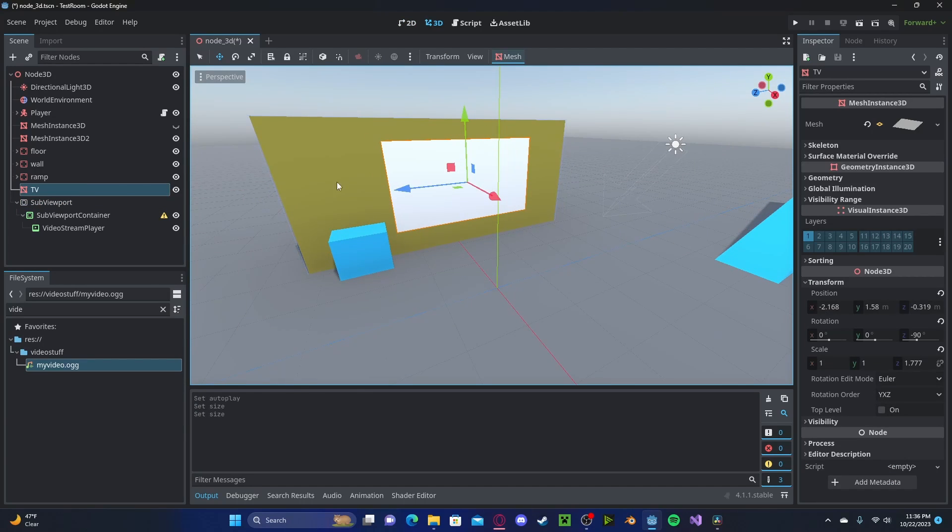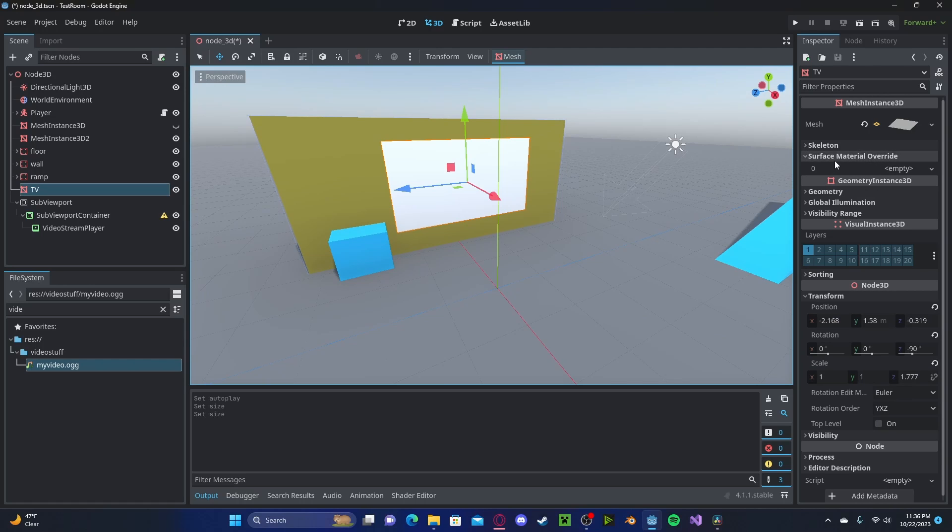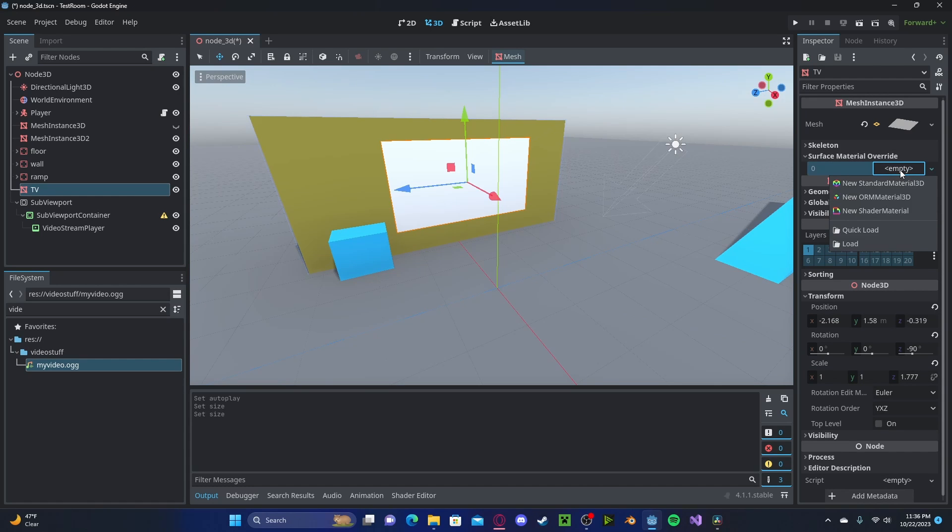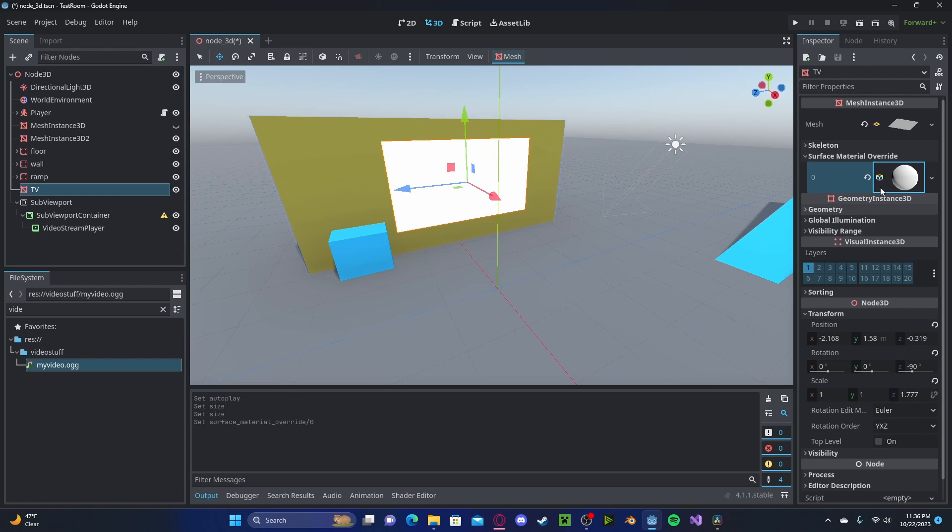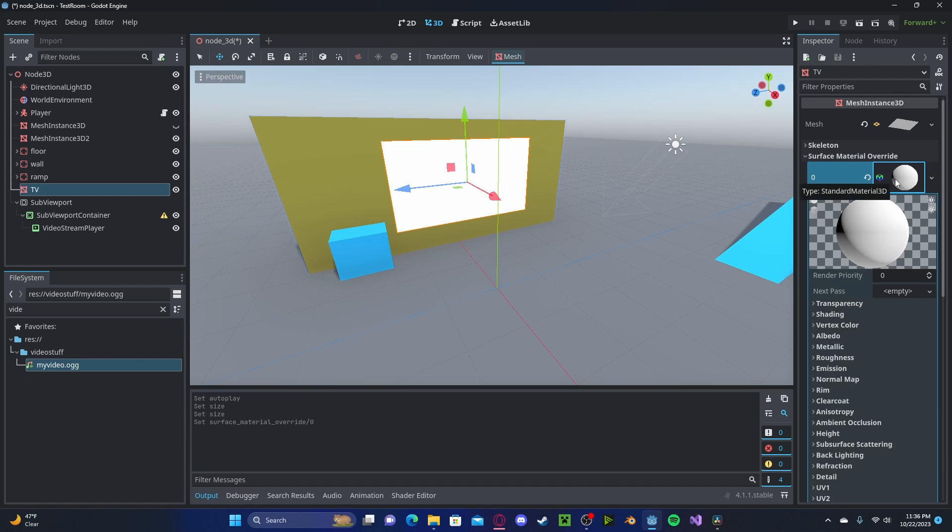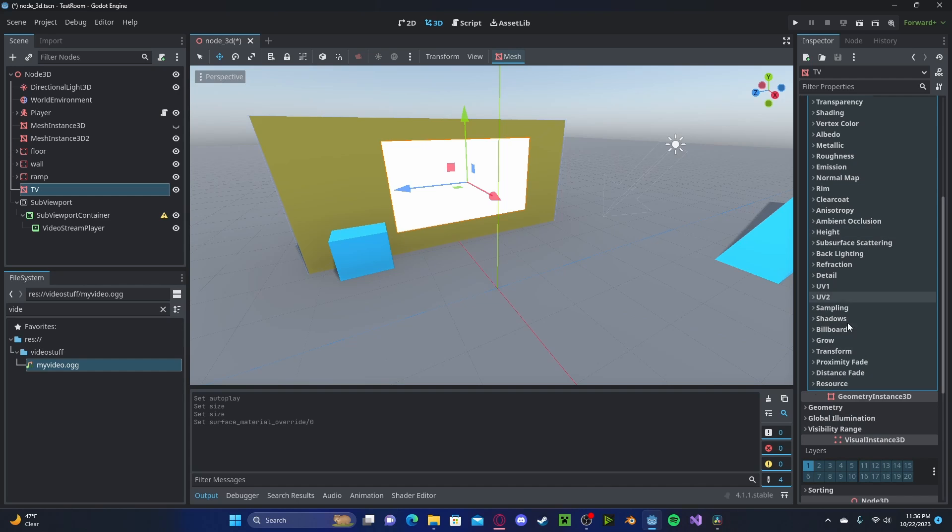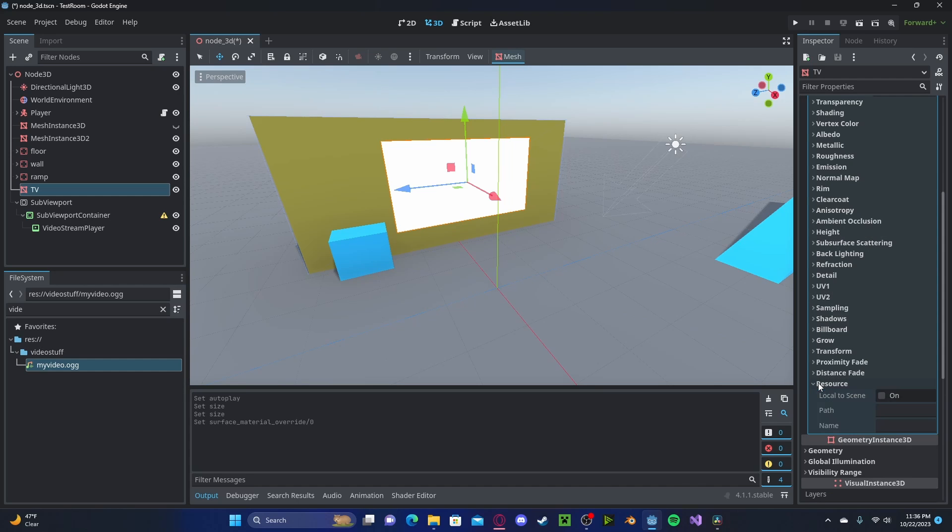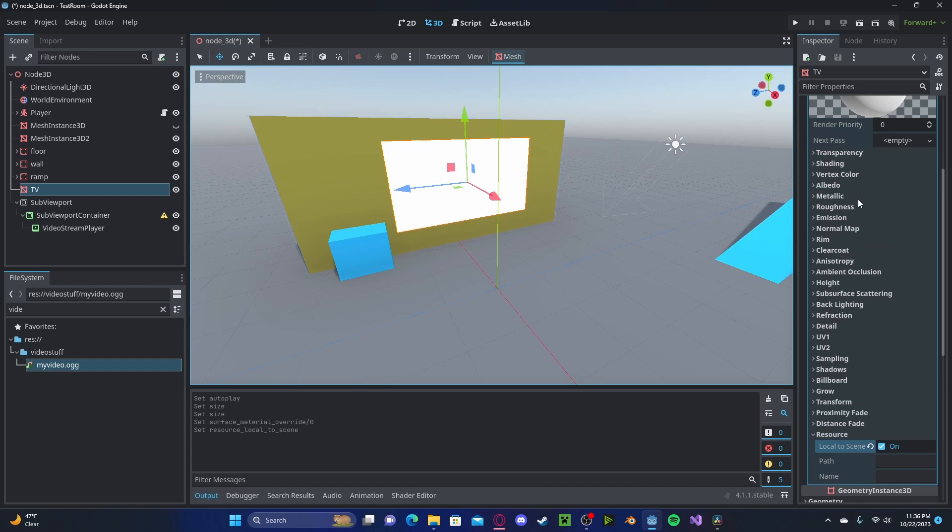Now back over to your TV. Head over to Surface Material Override. Create a new Standard Material. Scroll down to Resource, select Local to Scene. This is because the viewport texture needs to be local to the scene.